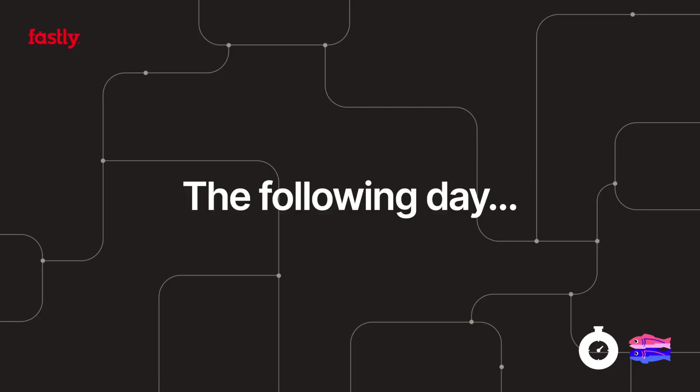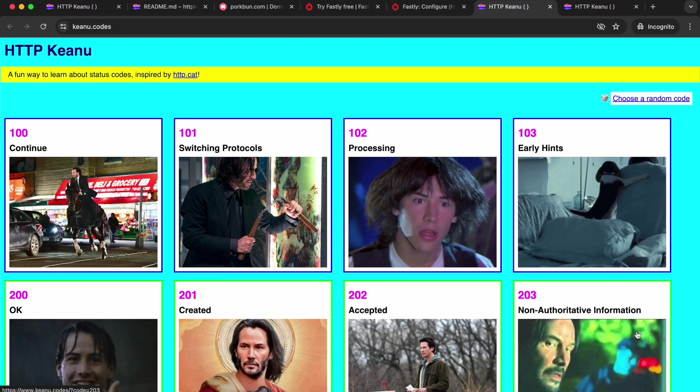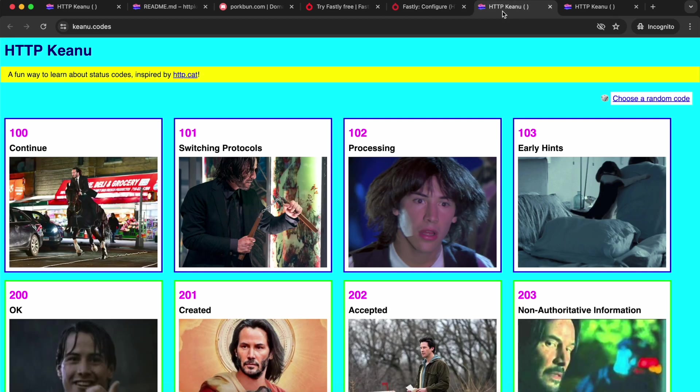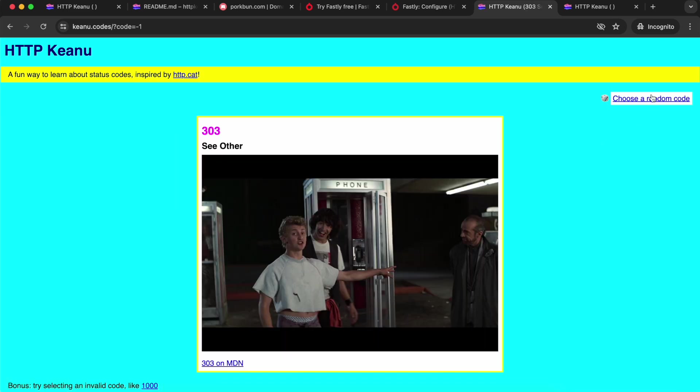It's the day after I pointed my domain at my site and I shared it with some people. It's all caching and responding nice and quickly, but I soon realized that I wanted to make a small change to my Fastly service. In my Glitch site, I've got this link that returns a random response. The idea is that you can hit that over and over again and get a different result each time.